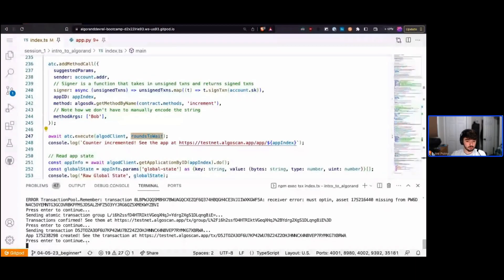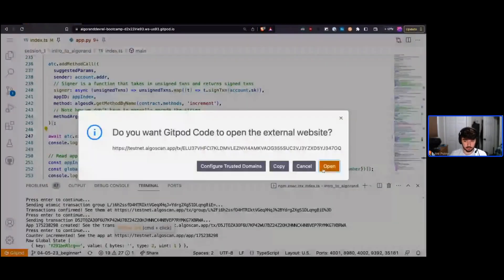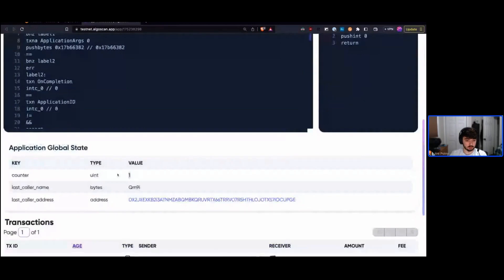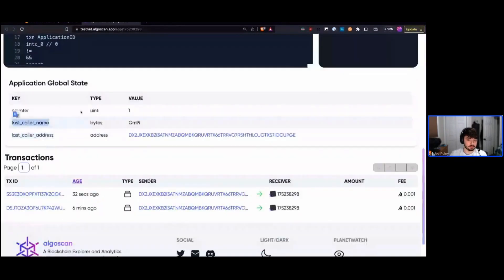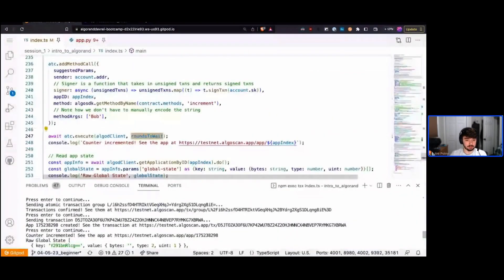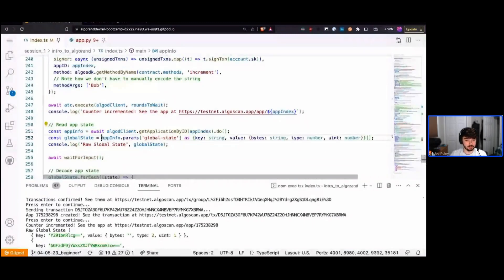To send this transaction we simply call atc.execute, which uses the algod client to send the transaction to the network and wait for confirmation. After about three and a half seconds we can see the application has been called — same application ID as before. We now have two transactions, and our counter has been updated to one. The caller name and caller address are also updated, but they're base64-encoded. We know it should be 'bob', so let's decode the global state.